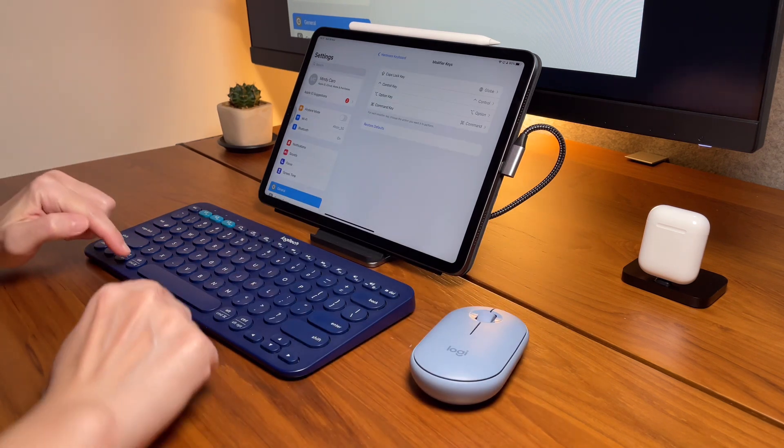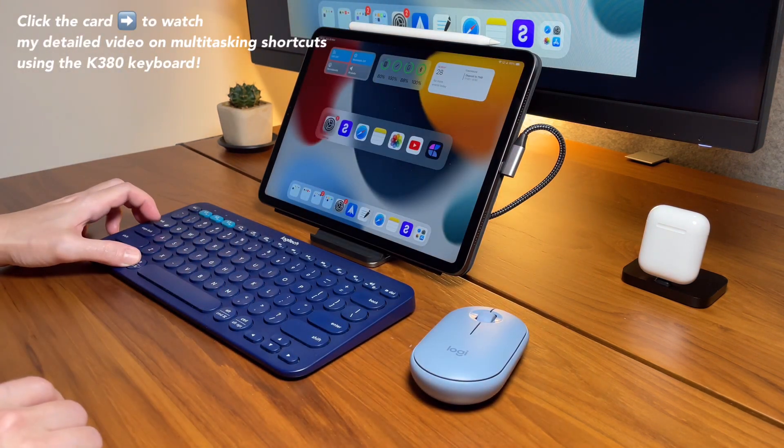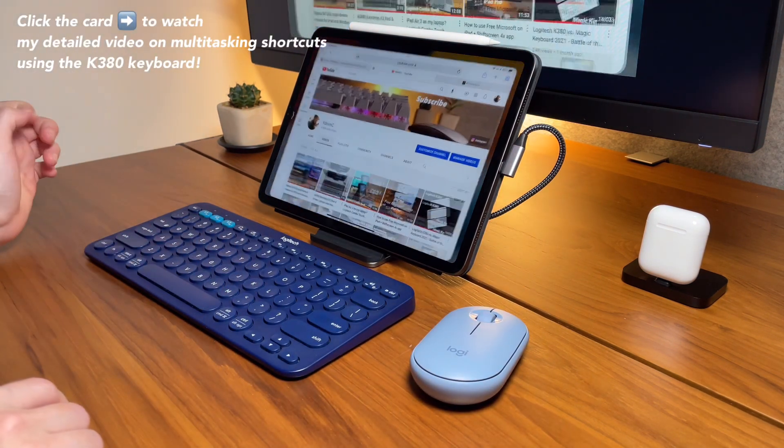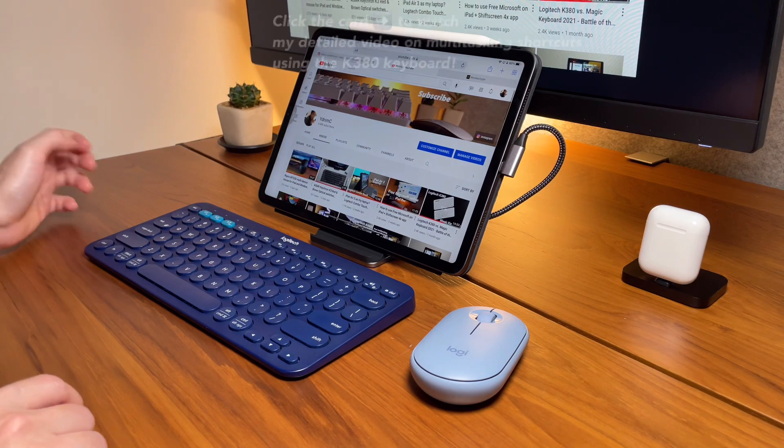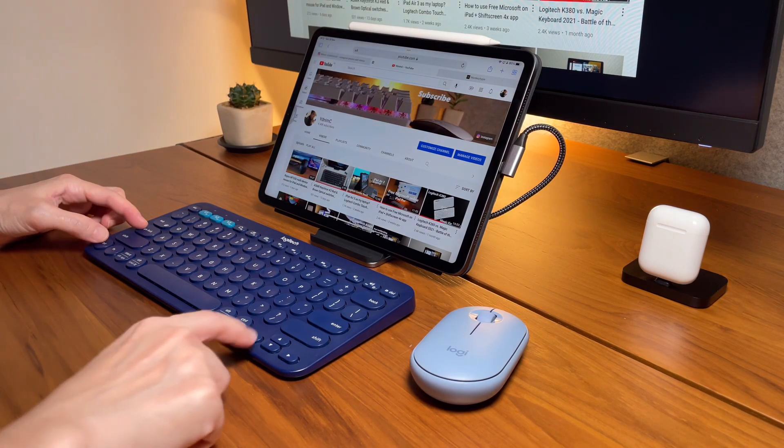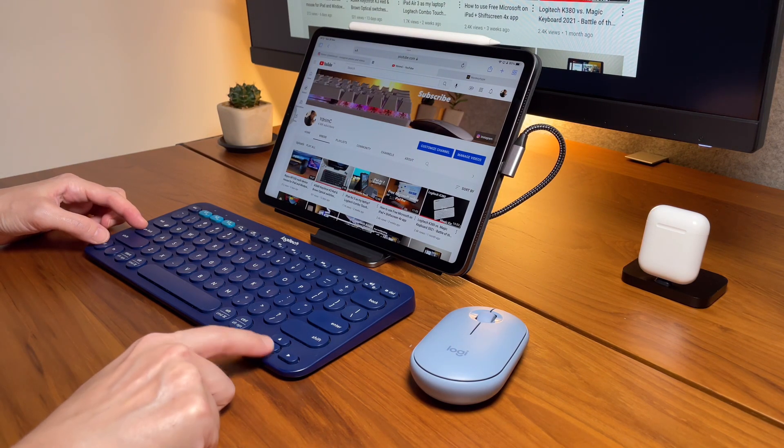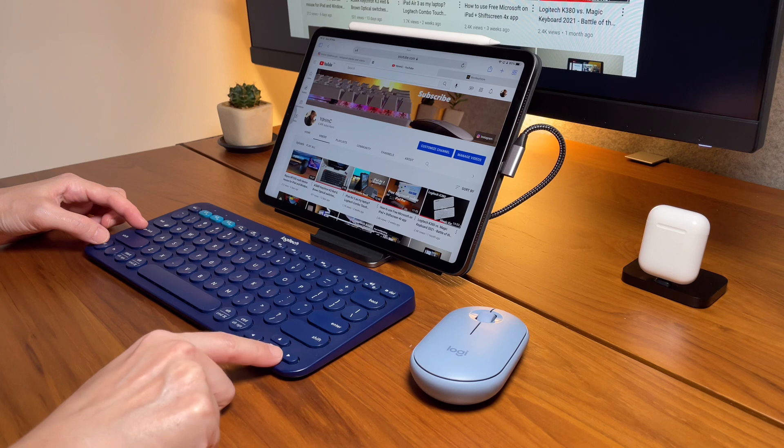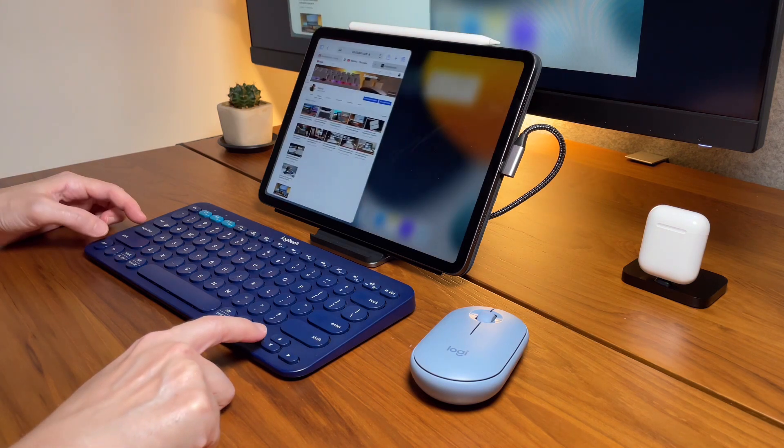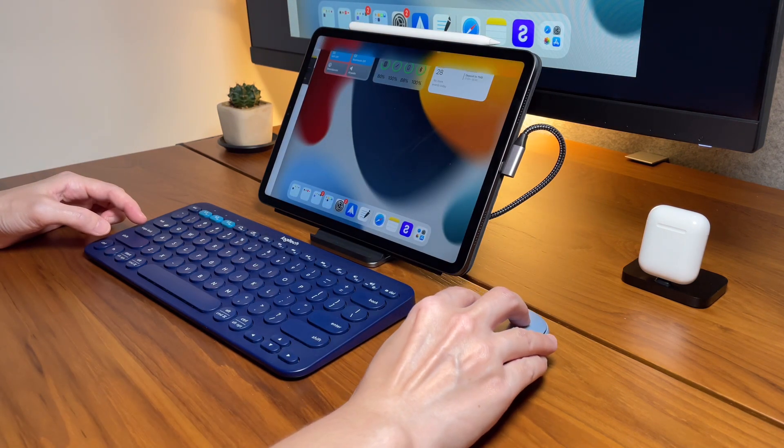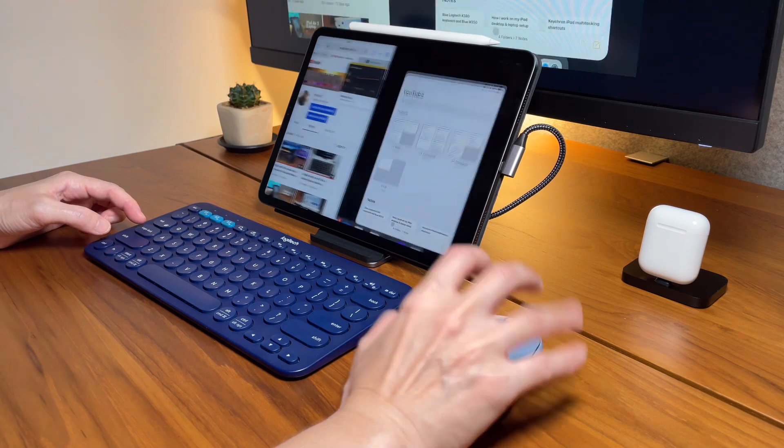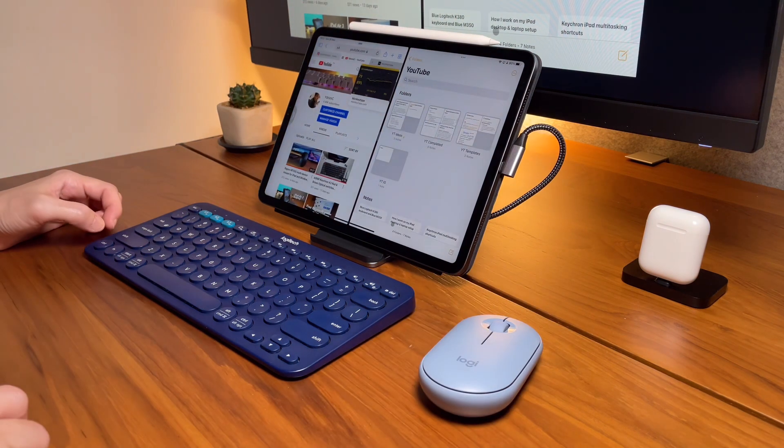To do the split screen, I first need to be in an app, and then I press Caps Lock and Control and then either left or right arrow key. Then again, I can choose what app I want to be on the other side.